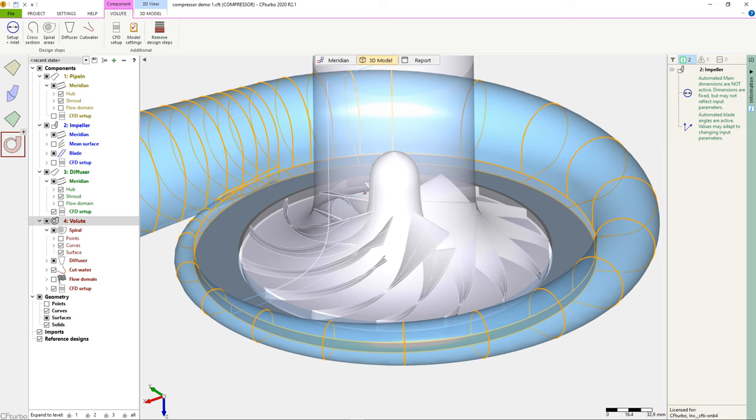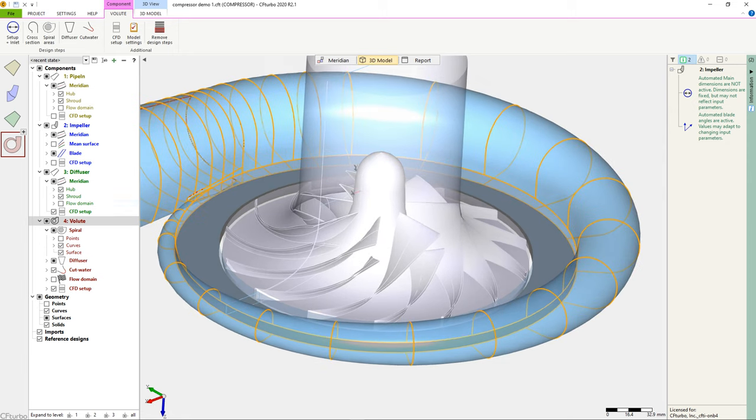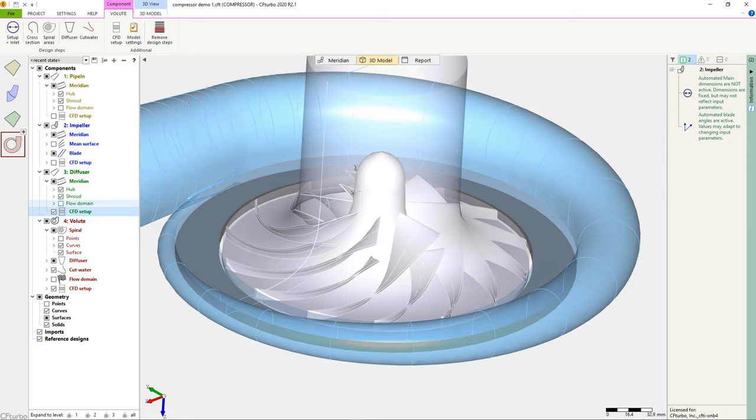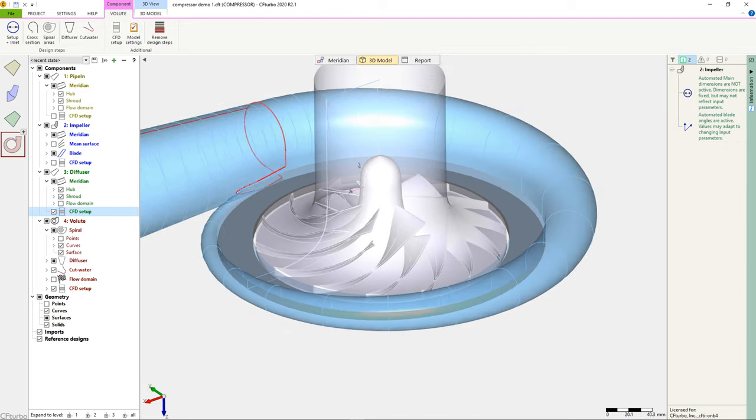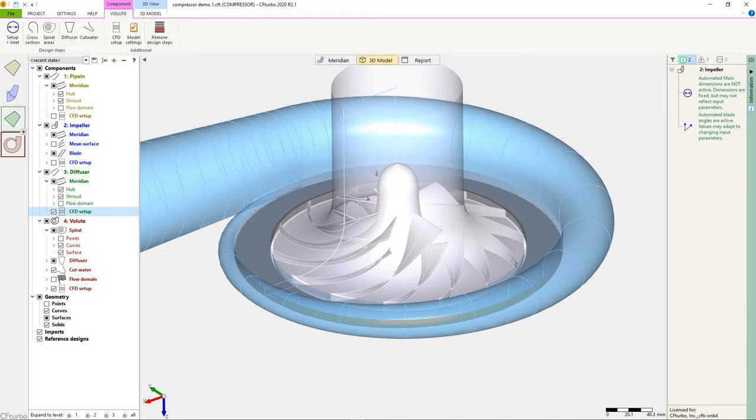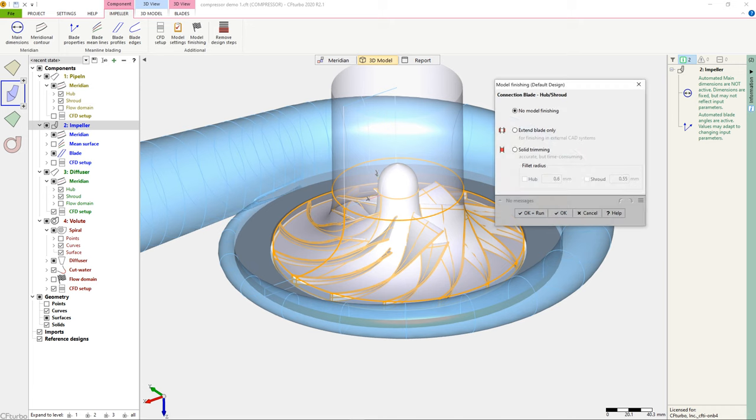Before exporting the model, it is required to make a model finishing in CF Turbo. Model finishing is an operation to create high-quality, solid models of selected components. Model finishing is required for some export interfaces, but not for all.